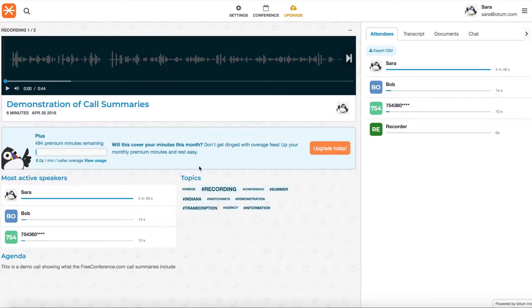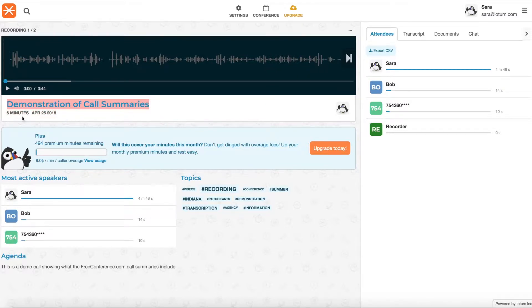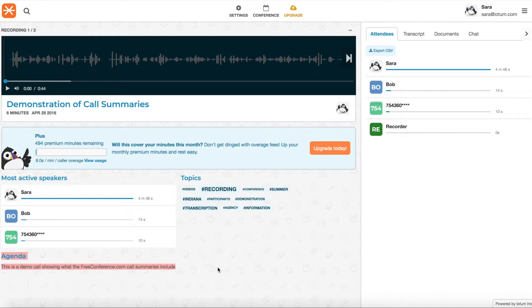First of all, this call was also scheduled. The other one I showed you was a reservationless call so you don't have an agenda or subject chosen for the meeting. Here you can see the subject of the call was demonstration of summaries and the agenda is here at the bottom that you include in the meeting.